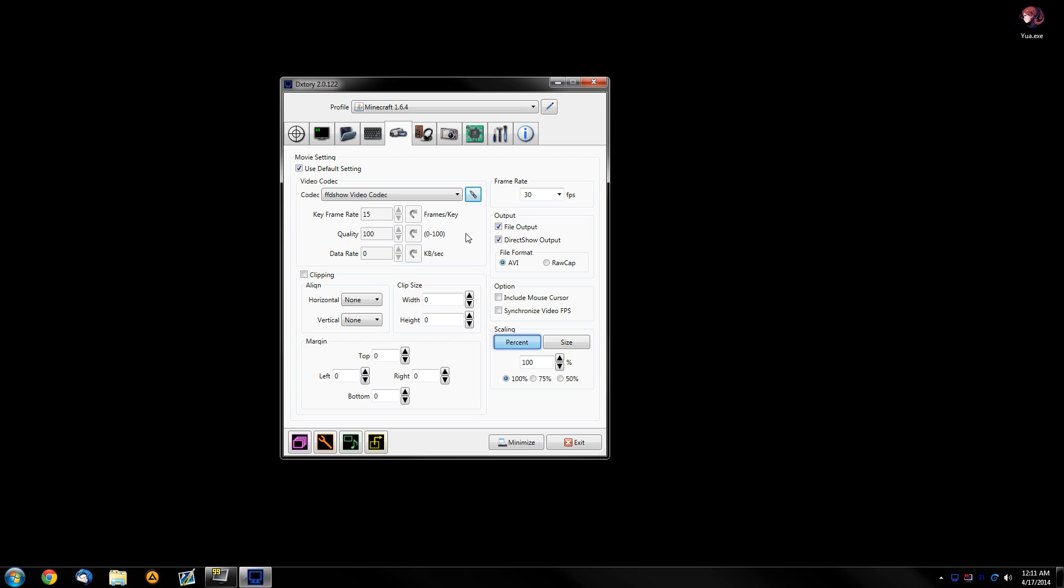But this is pretty good. And again, 1080p, 30fps max, anything over, the program just can't keep up for whatever reason. I don't know why, whatever.